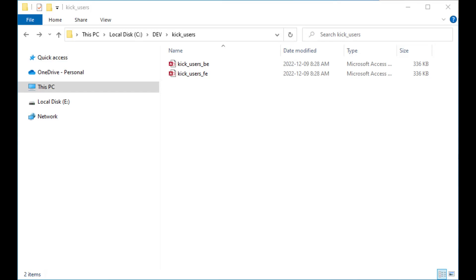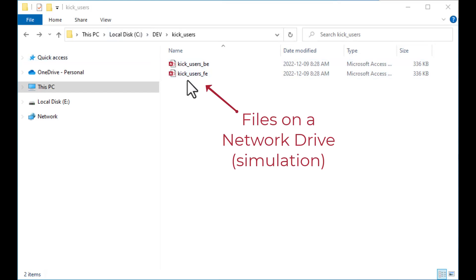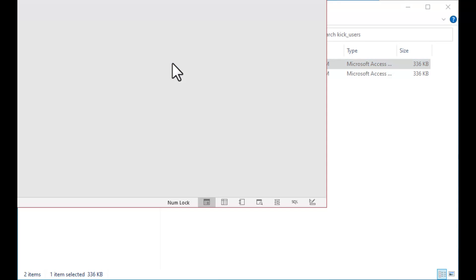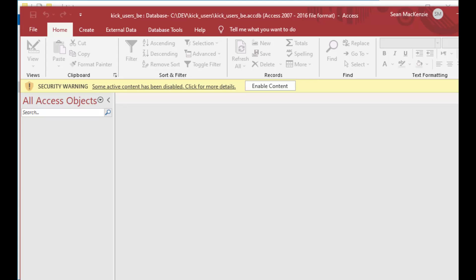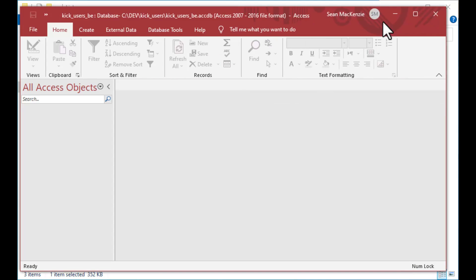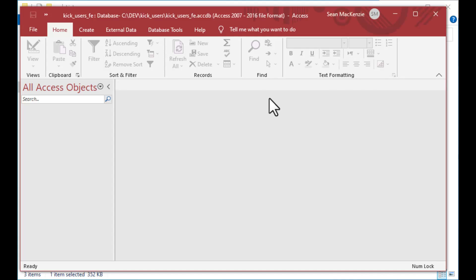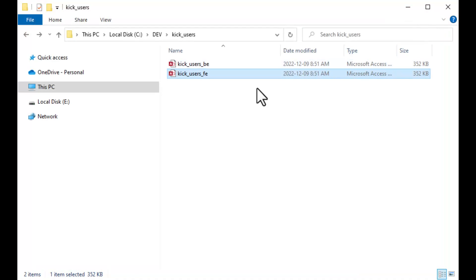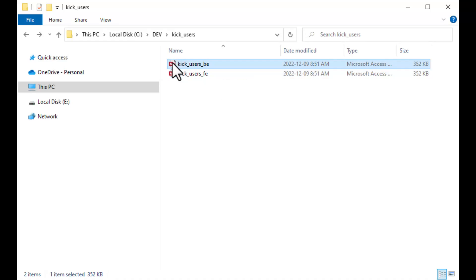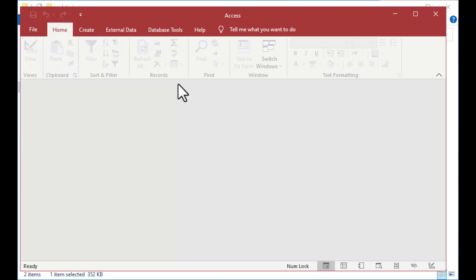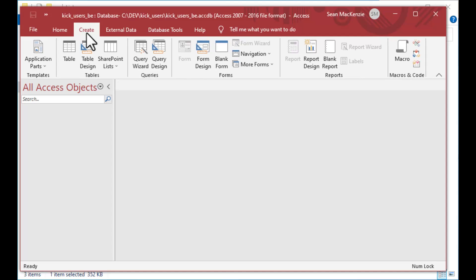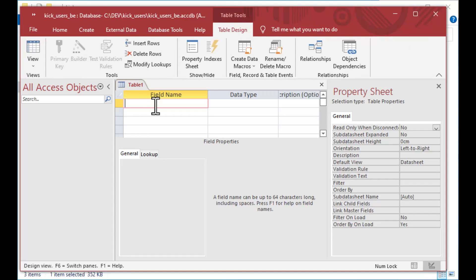I've got this folder here with a front-end and a back-end file which are empty. I've got a kick users back-end, so we're going to simulate a split front-end/back-end system today. We're going to create one system table in our back-end and make sure that we have access to that from all of the other front-ends. We're going to create a template front-end, copy it into three different directories to simulate having it open on several computers, and then see if we can make those copies shut down by making a simple change in our back-end table.